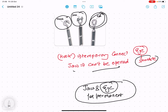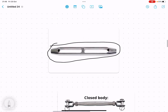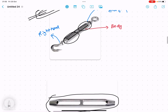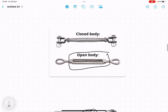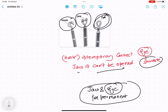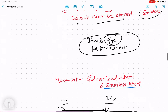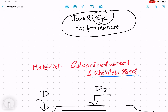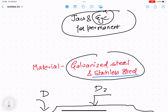For permanent connections using the eye end, a D-shackle is used to tighten and reduce slack. So the turnbuckle has two main parts: the main body and the screw-threaded part. The screw-threaded ends can be hook, jaw, or eye depending on the application — hook for temporary, jaw or eye with D-shackle for permanent. These D-shackles are made of galvanized steel or stainless steel.